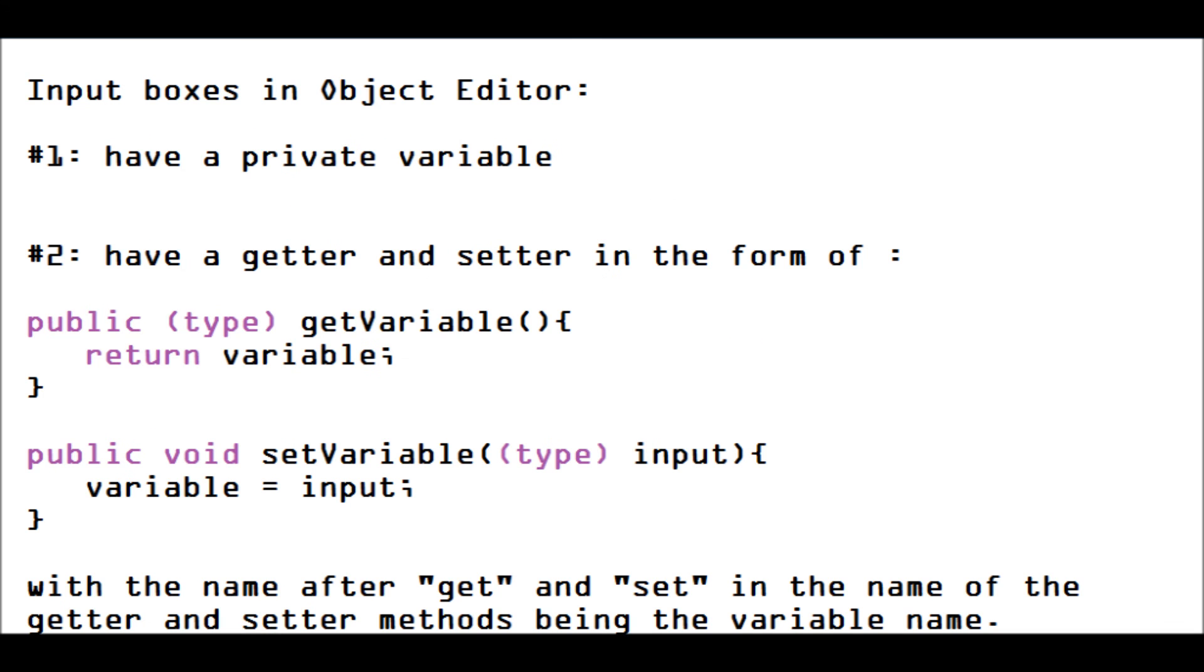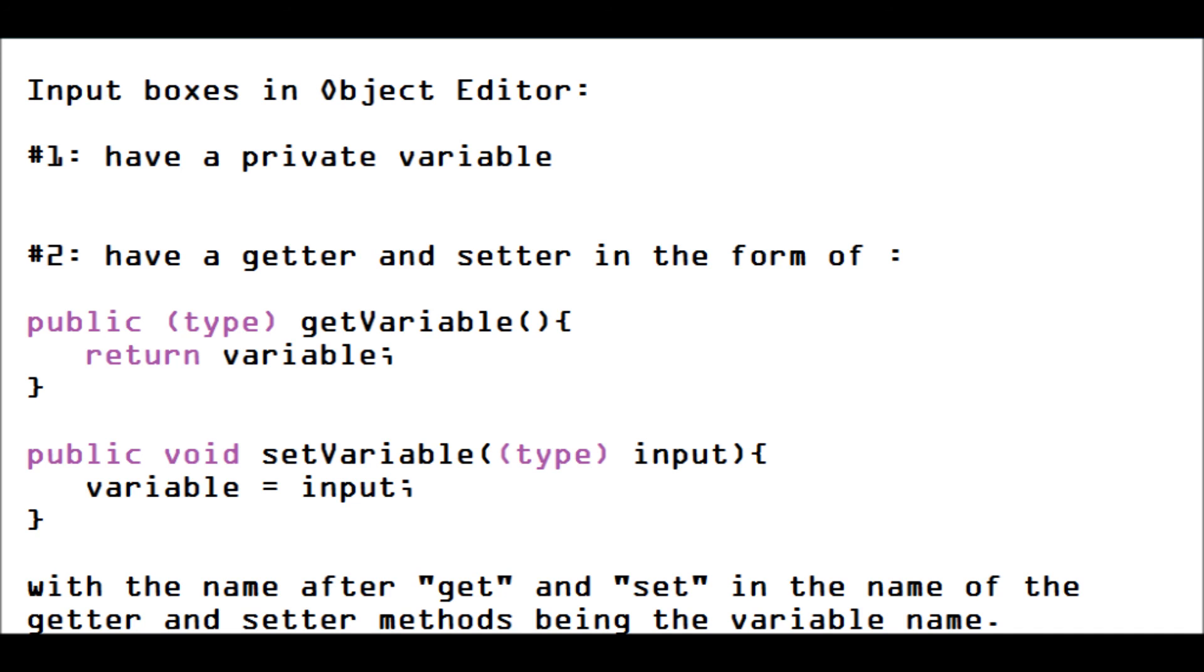Now, if you want an input box, first of all, you have to have a variable. Then you have to make getters and setters for that variable, and it needs to be in a certain naming convention so that Object Editor knows that you are getting and setting that specific variable, and that will automatically display on compile an input box displaying the current value, and that allows you to change the value of that variable.